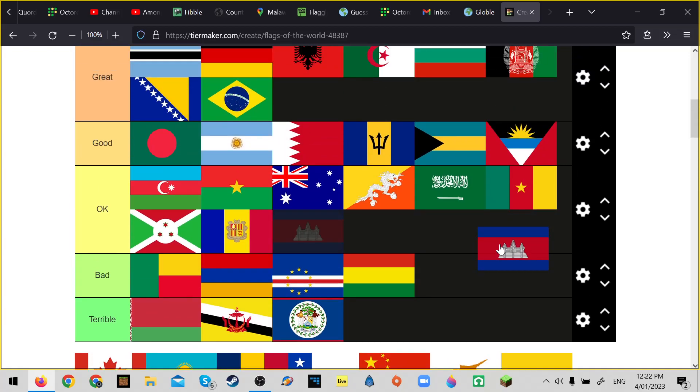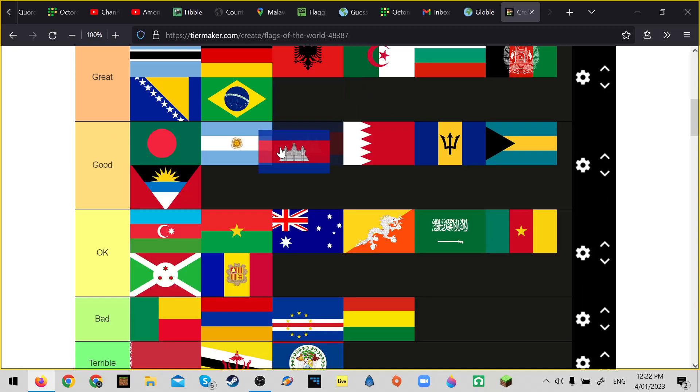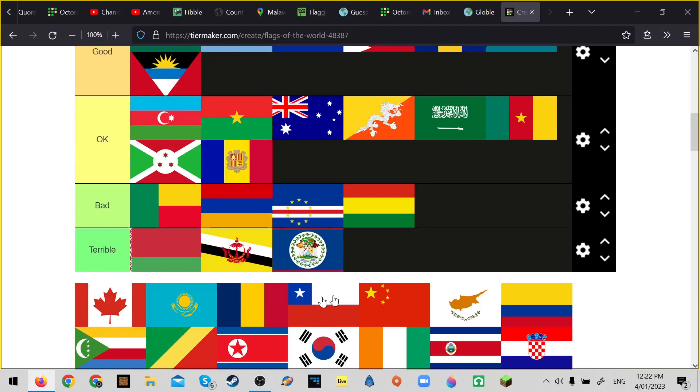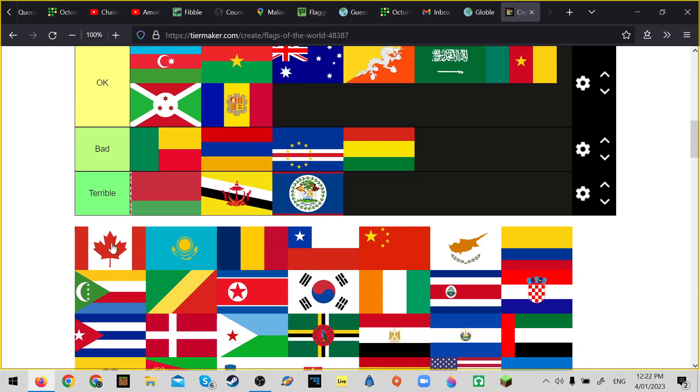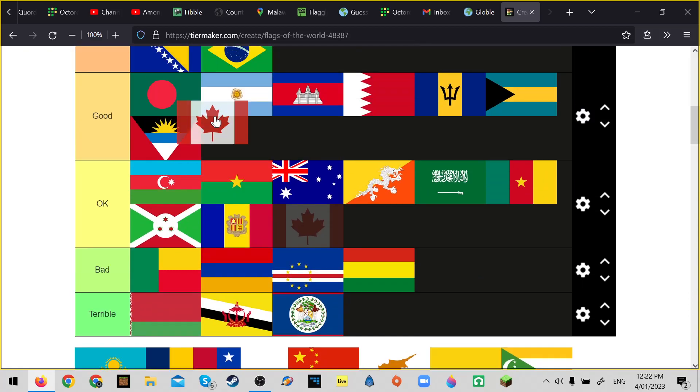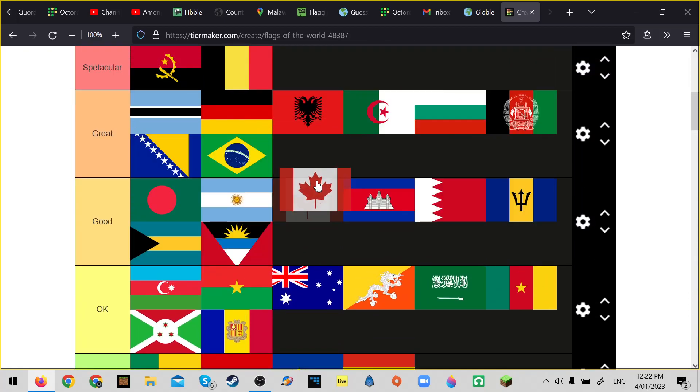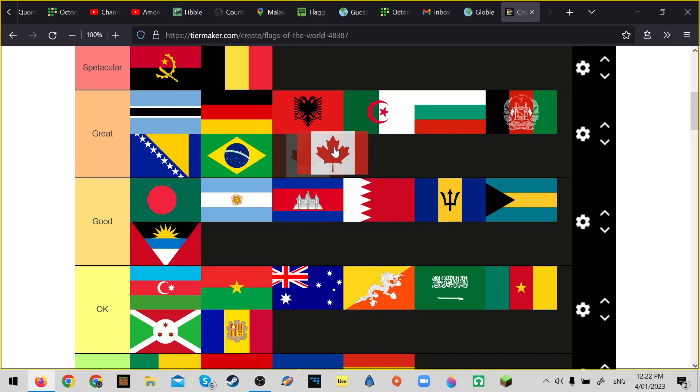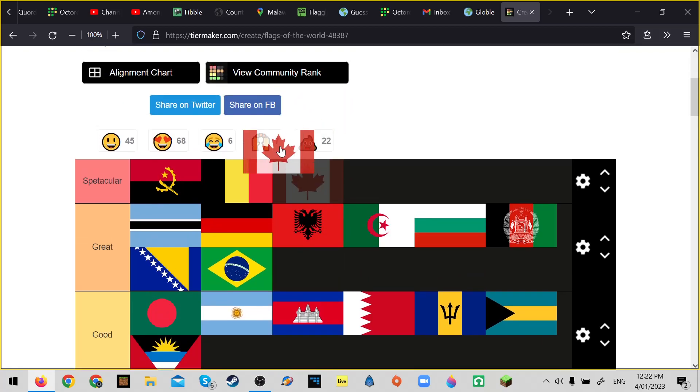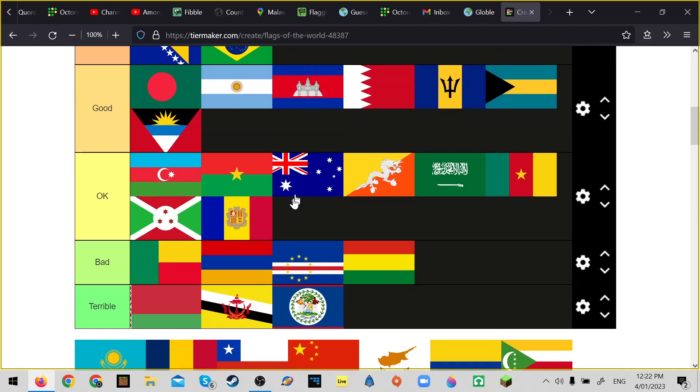Cambodia - we're just trying to represent, it's pretty good so I'm gonna, yeah yeah yeah. It actually, it is good. Two colors, solid, represents a lot of their culture. Spectacular.